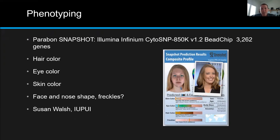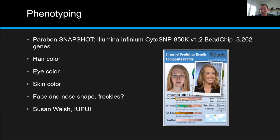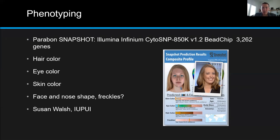Phenotyping involves looking at SNPs and trying to derive physical information about the person who left the DNA behind. Some SNPs have been associated with hair color, eye color, and skin color. Parabon Nanolabs also asserts they can determine other information such as face shape, freckles, and body mass — things that have less of a scientific foundation. There is also Dr. Susan Walsh at Indiana University–Purdue University who performs the three well-understood SNP analyses for hair color, eye color, and skin color, and provides that SNP testing for free for individuals who need it for their cases and subsequent genealogy searches.